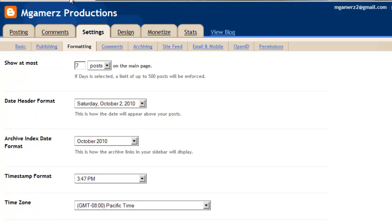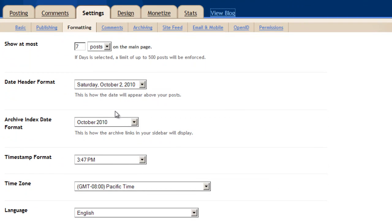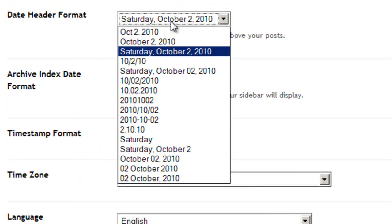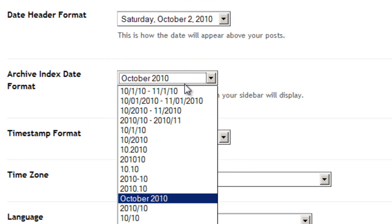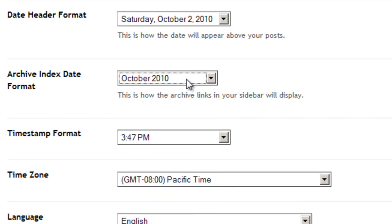I only have seven posts. So we have our date header format — you can change it to however you want it. This will show up when you have your posts. It'll be like Saturday, October 2nd, 2010 was when this was posted. Or you could be British and do 02 October 10. And then after a month it will archive it, so you don't have like 800 posts in the main feed. This way you can organize it into months so people can see what you did on your first month or your second month.